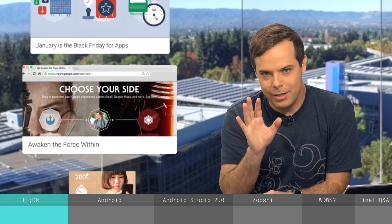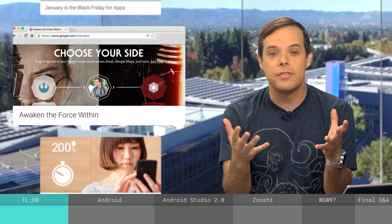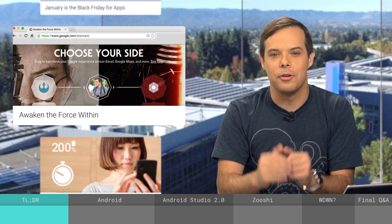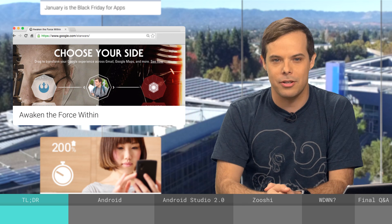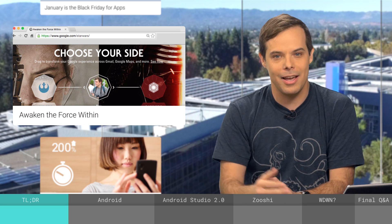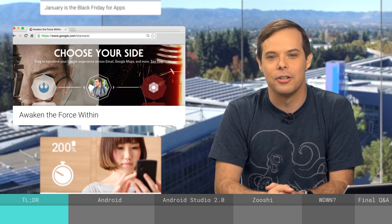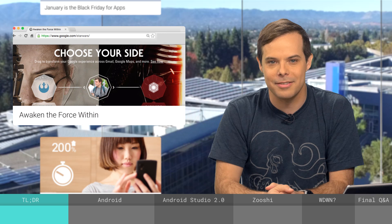This next part isn't exactly developer related, but if you love Star Wars, check out Google.com/StarWars to add a little light side or a little dark side to your Google experience.